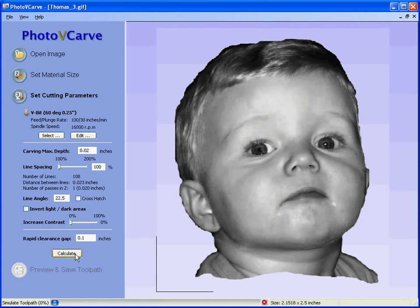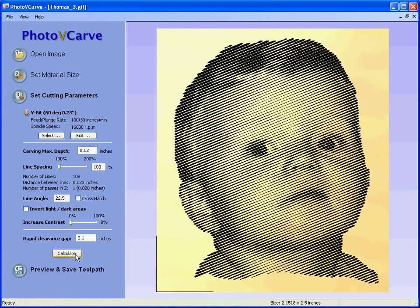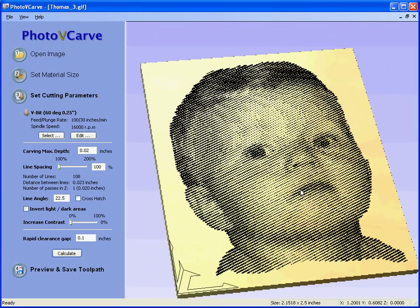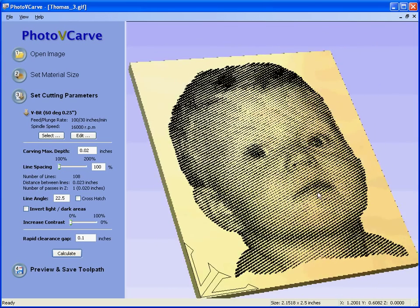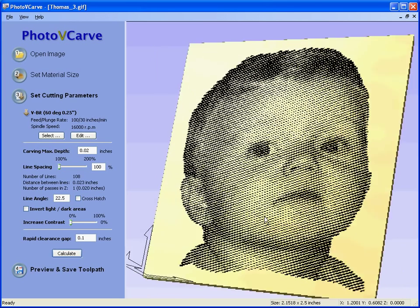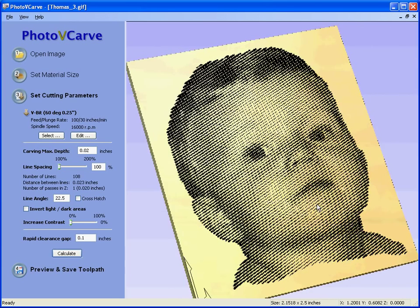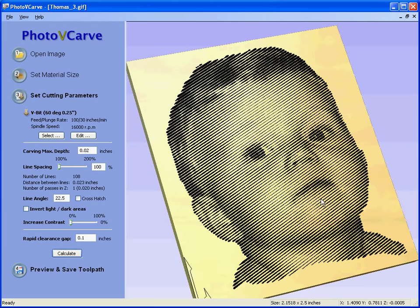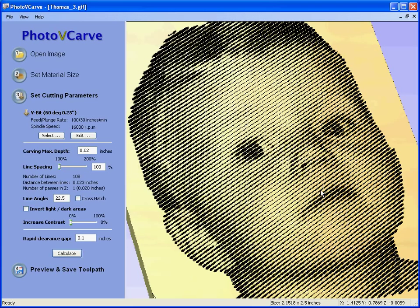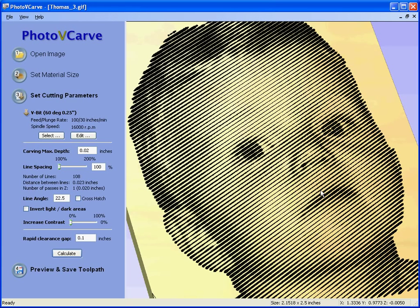Click the calculate button. The toolpath is automatically calculated and the preview of the toolpath is shown in the three dimensional view. We can rotate the three dimensional view by clicking and holding the left mouse button. We can zoom in by clicking and holding and pushing the right mouse button. You can see here these are the lines that will be engraved across the photograph to produce the end result.